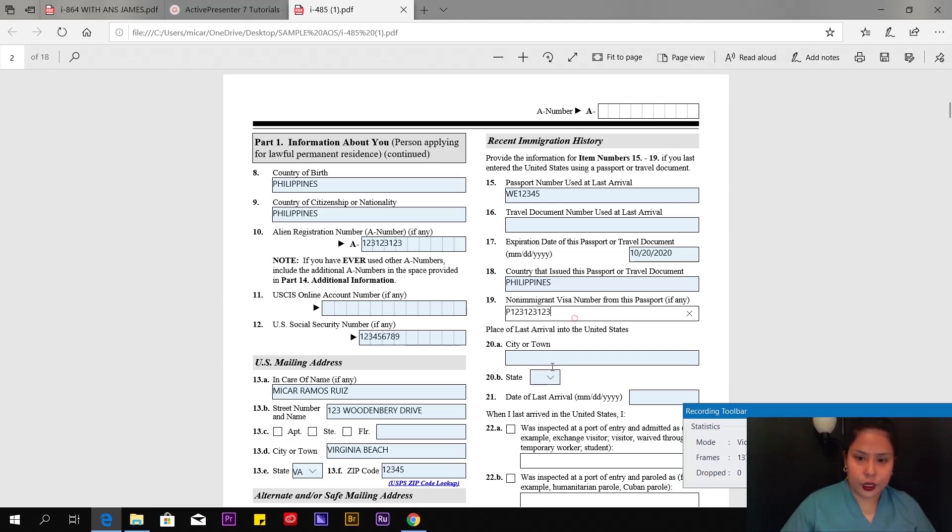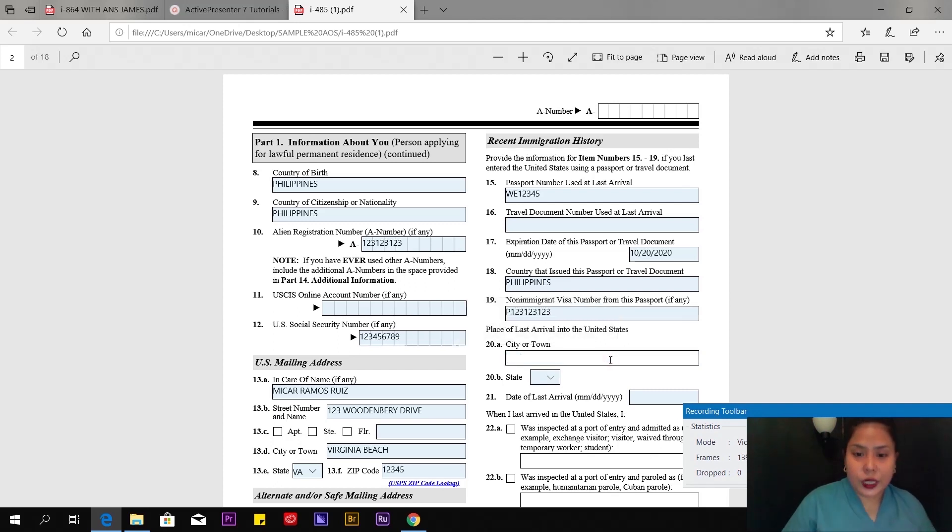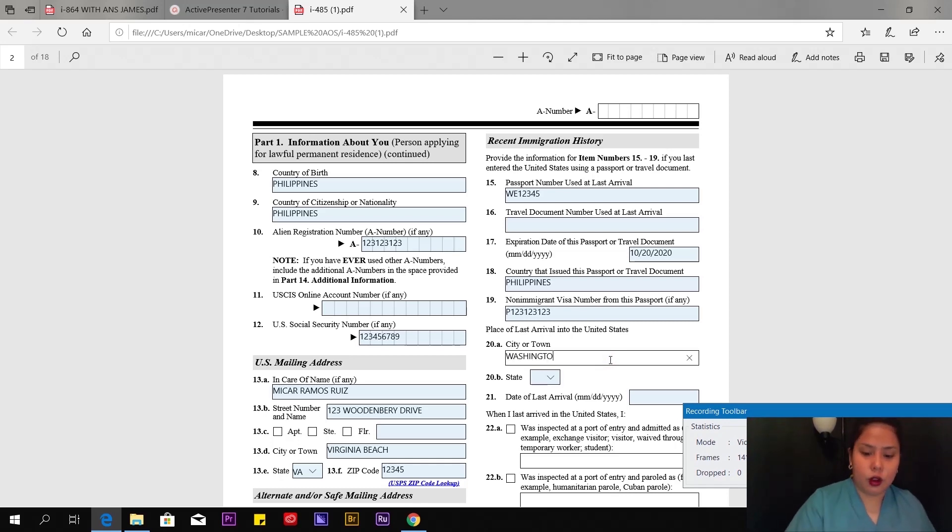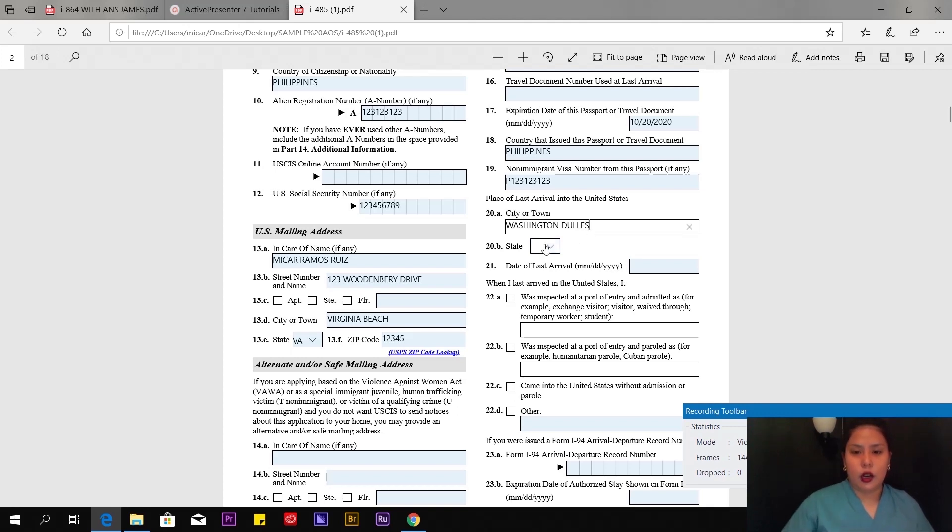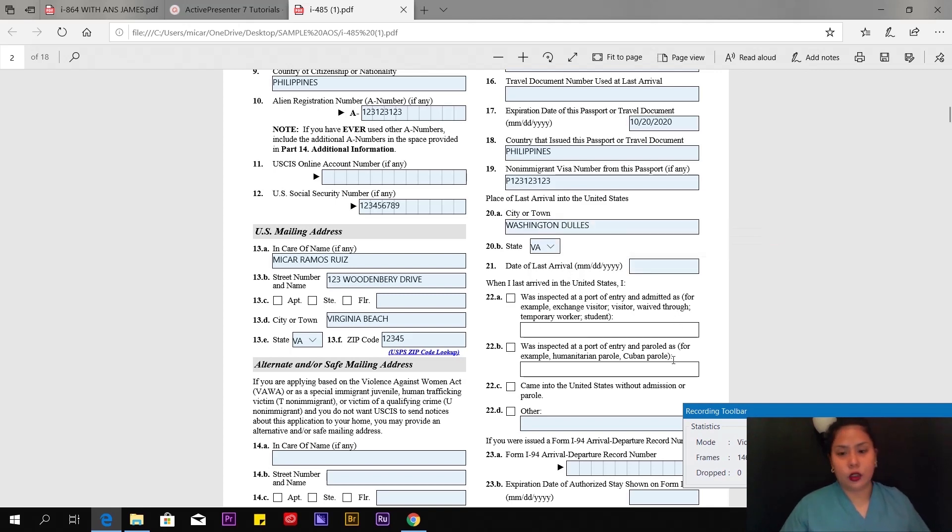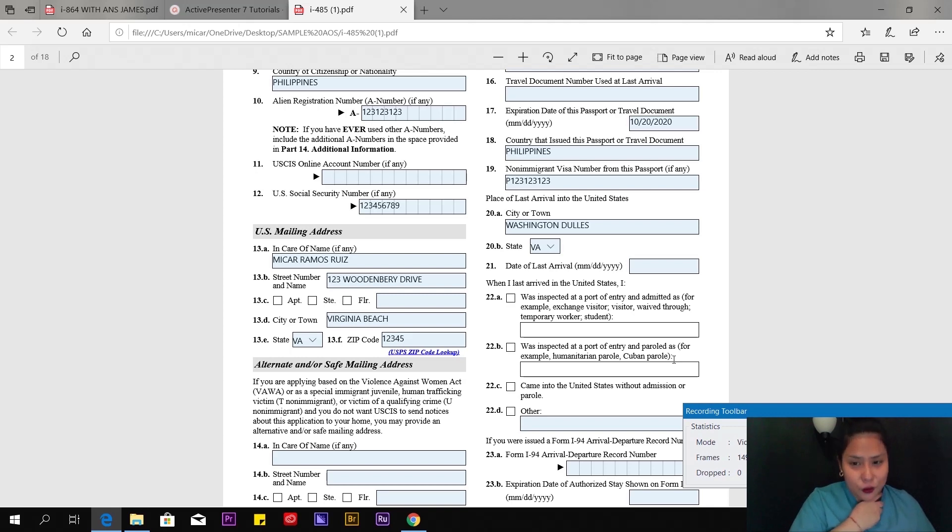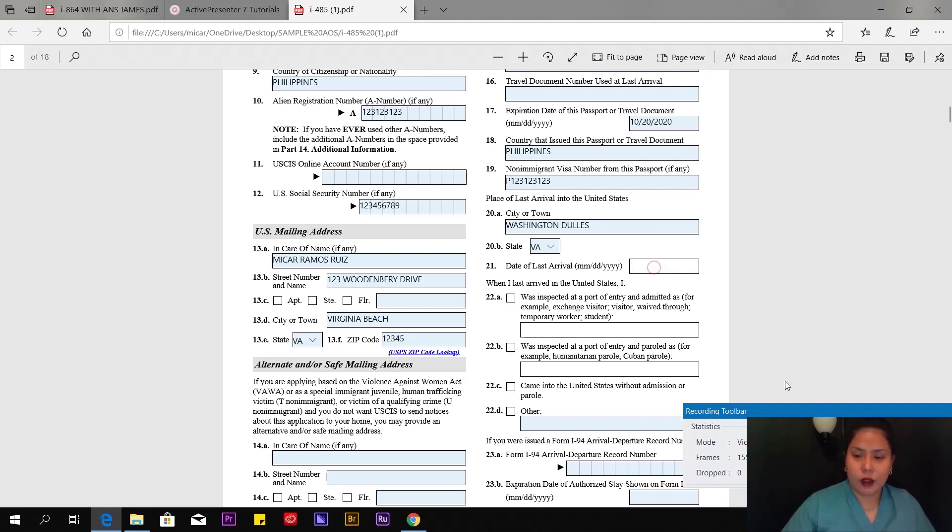Number 20, your port of entry. In my case, I put Dallas because I arrived in Dallas. Date of last arrival—you can find this on your I-94, your port of entry arrival-departure record. When I last arrived, let's say September 25, 2019.